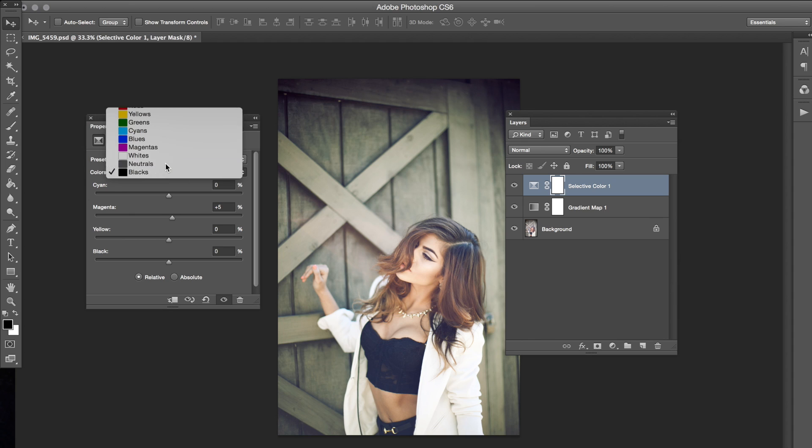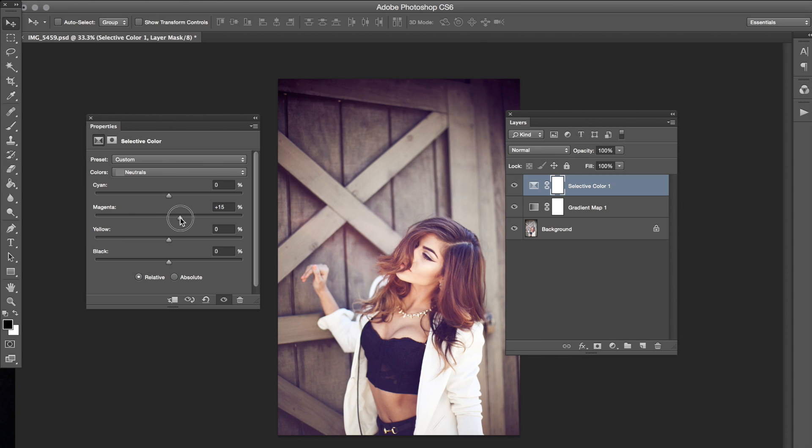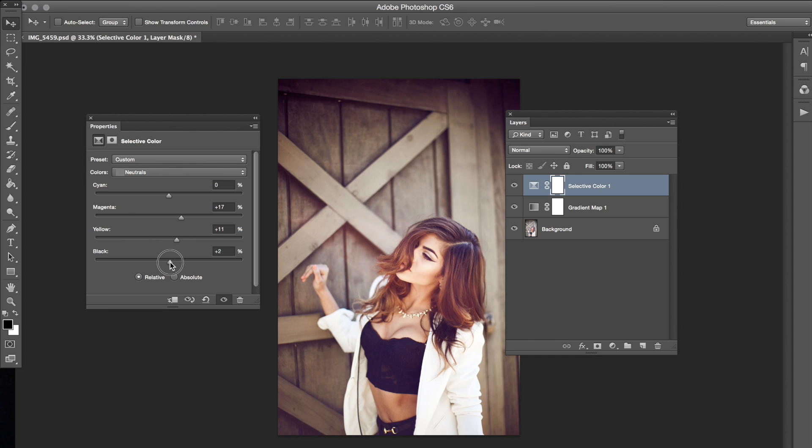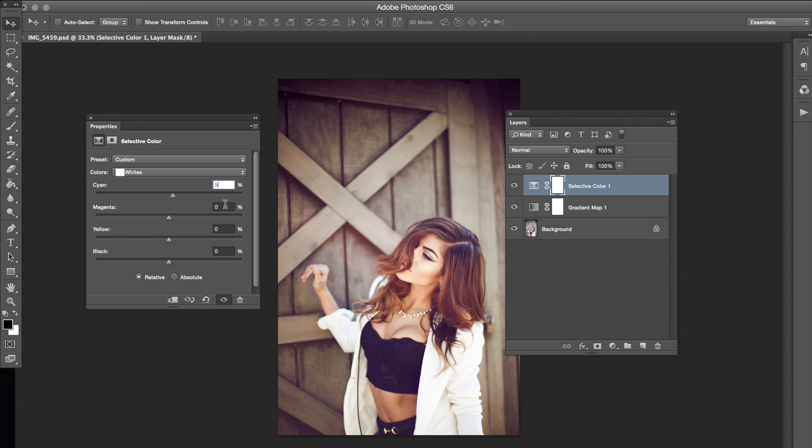Then we're going to go to Neutrals. And I love, these are my two favorite things, like the two tabs. Neutrals and blacks for me that I really like to edit. And I'm just going to be adjusting just a tiny bit, just giving this a little bit of color. And then we're going to go to whites. I don't really use the whites so much, but sometimes you can get some nice colors.